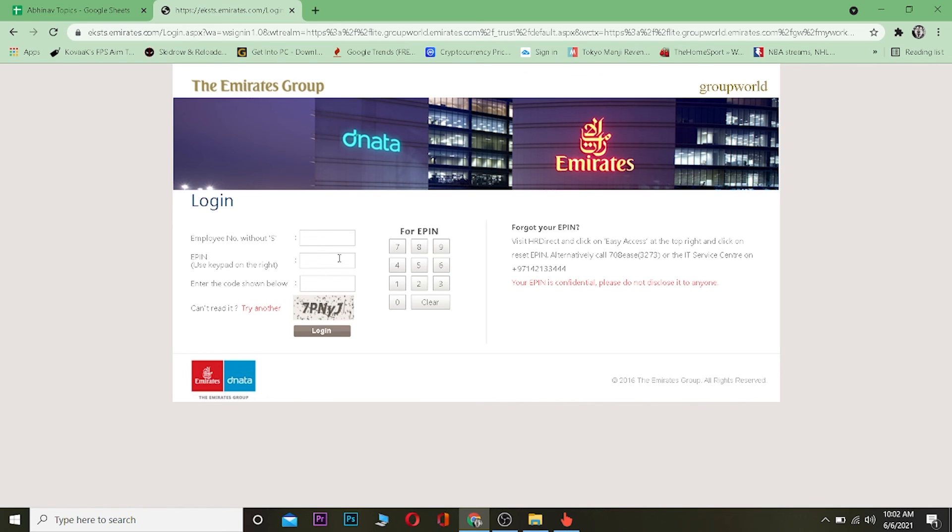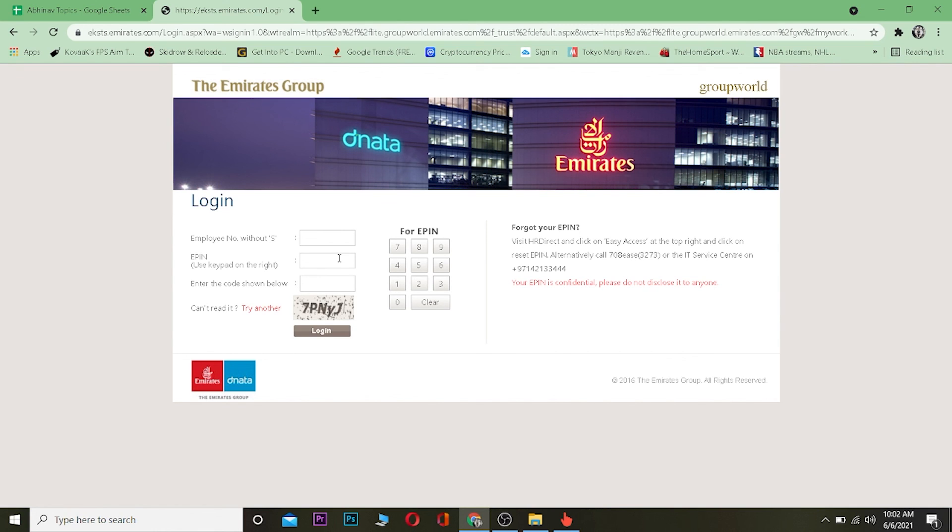So yeah, that's basically how you guys can reset your password or EPN on your Emirates account. So hopefully you found this video knowledgeable and helpful. If you did, then be sure to hit that like and subscribe button with notification on because it helps our channel to grow and you guys can also get notified for this kind of video in the future because we post this kind of video a lot in this channel. So be sure to do that and I'll see you guys in my next video. Until then, peace out and have a nice day.